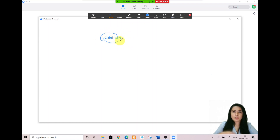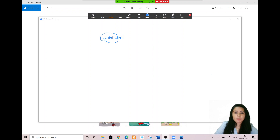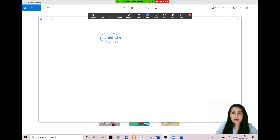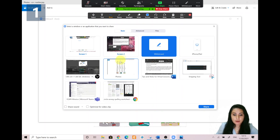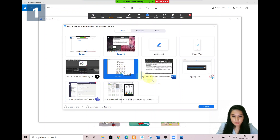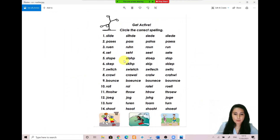That increases engagement and allows students to interact, and it also makes sure they are still awake and listening to your class. Also, say if you don't have time to type up text and you have a paper you want to share on your screen and have students annotate and interact with, you can do that as well. Go ahead and click new share and select the document or worksheet you have already downloaded.